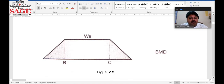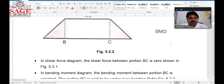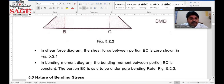Between B and C we have a bending moment whose magnitude is W into A. BC is the section where the beam is subjected to bending moment only — there are no shear stresses. The shear force between B and C is zero, and the bending moment between BC is constant.